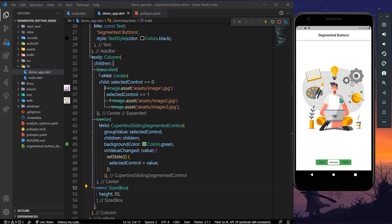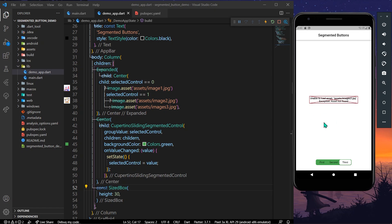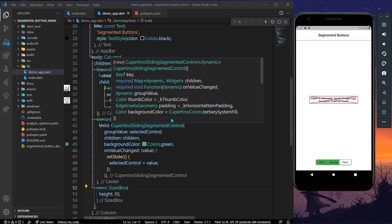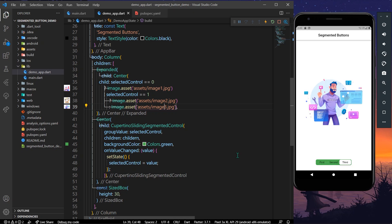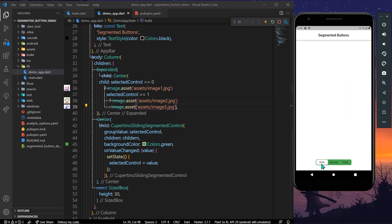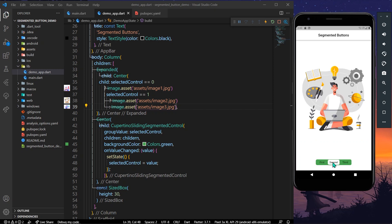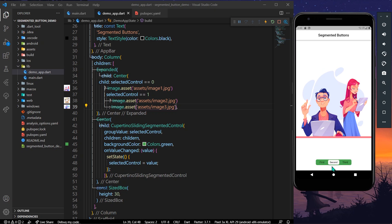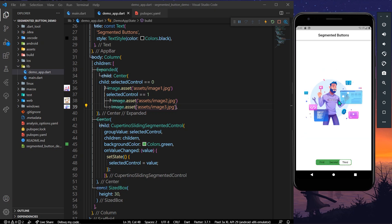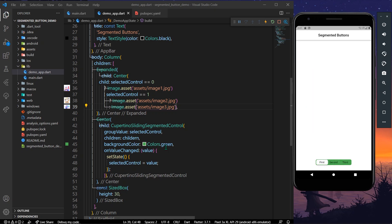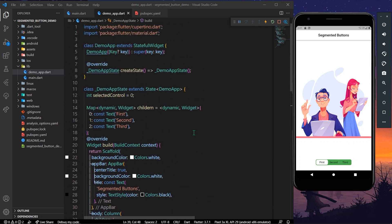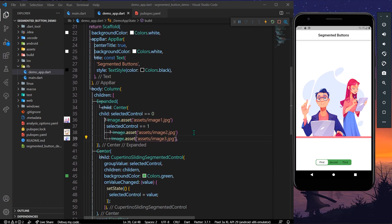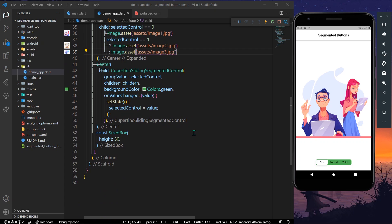Clicking on second shows image2, and clicking on third shows image3. This is the CupertinoSlidingSegmentedControl — you can slide it and it will change the value accordingly. That's how you use it inside your app. Hope you found this video helpful — do like, share, and subscribe to my channel for more such videos!